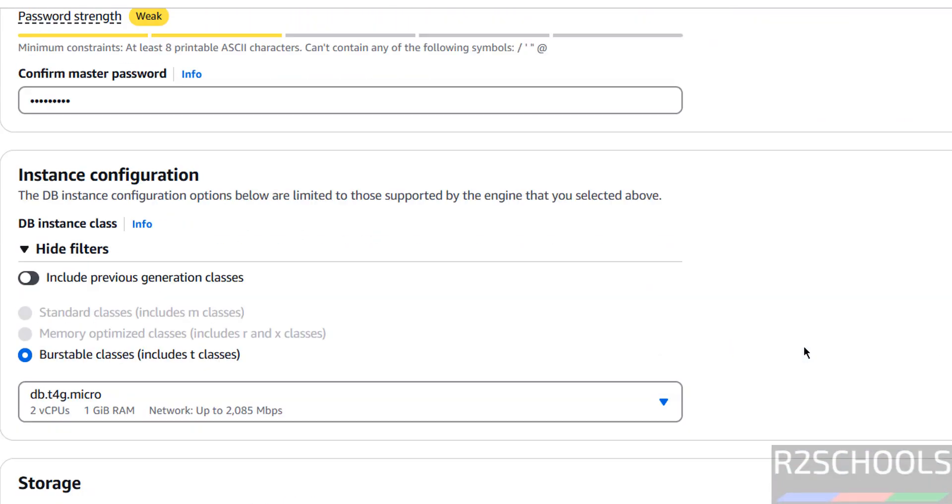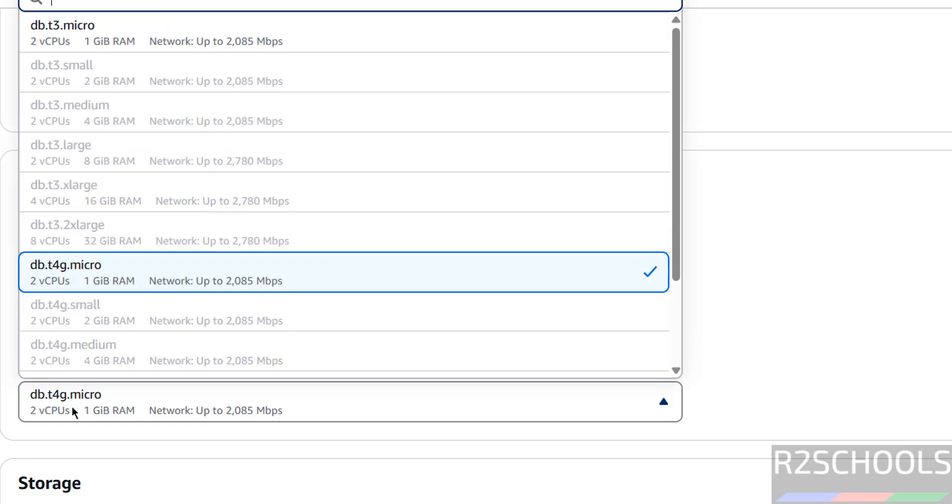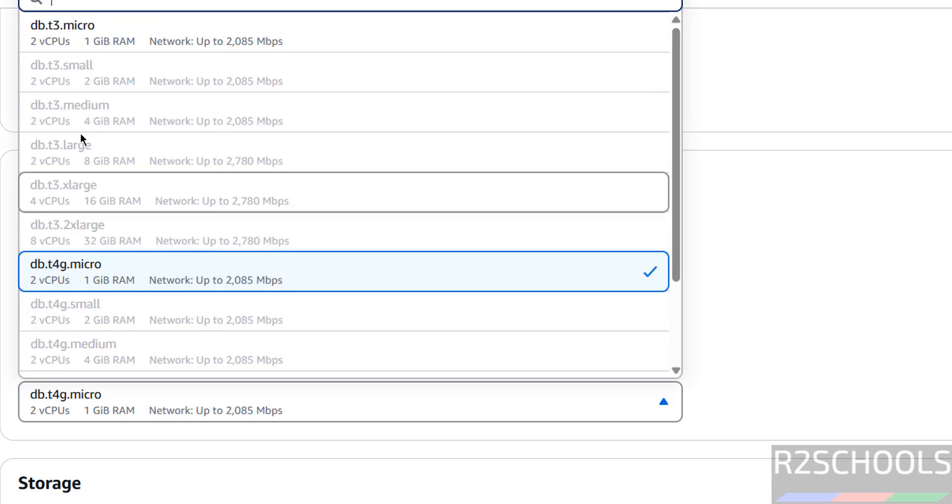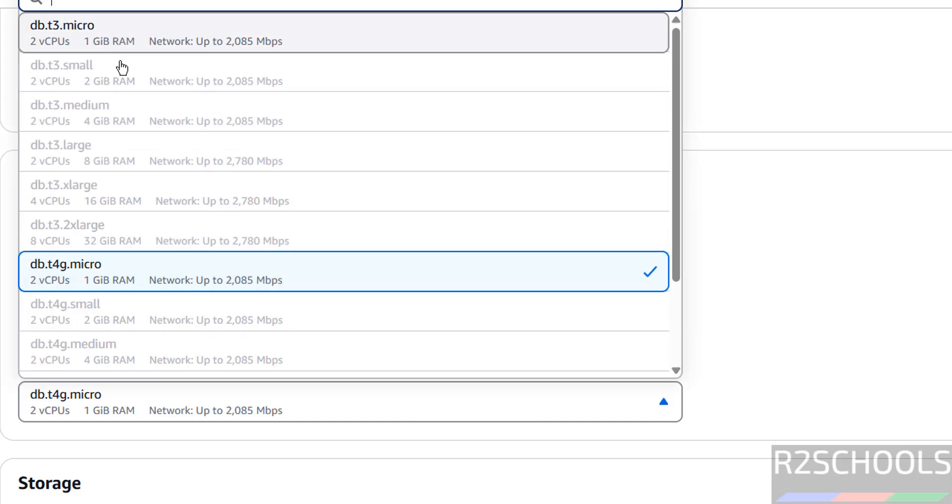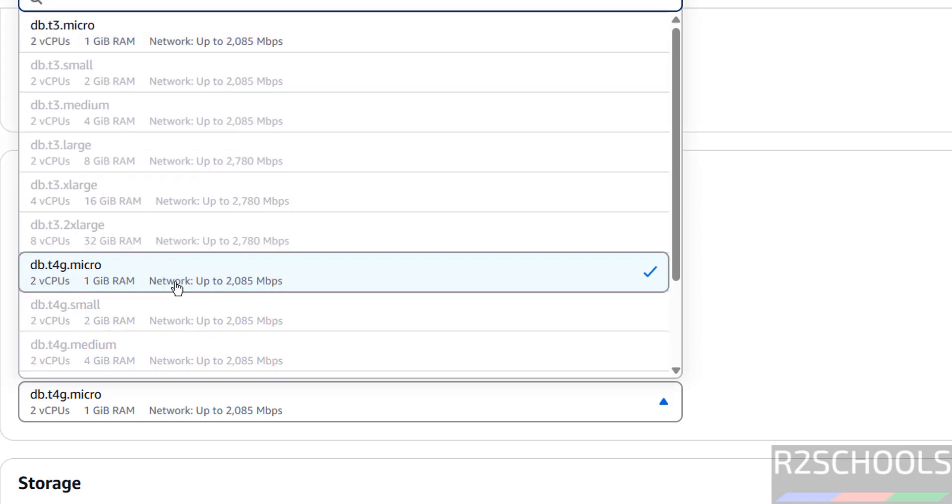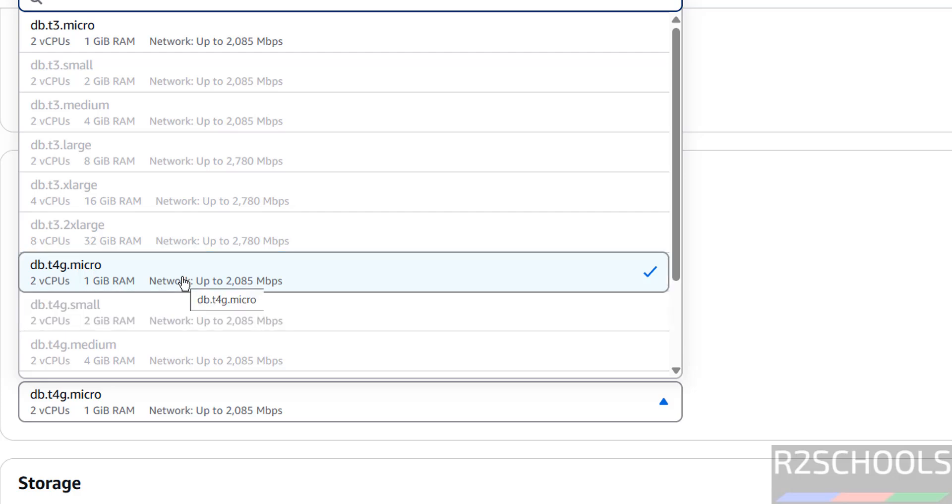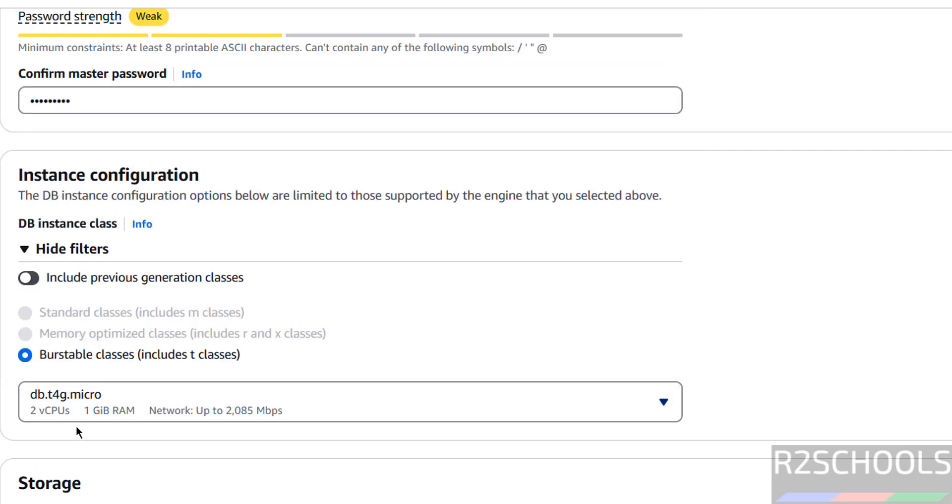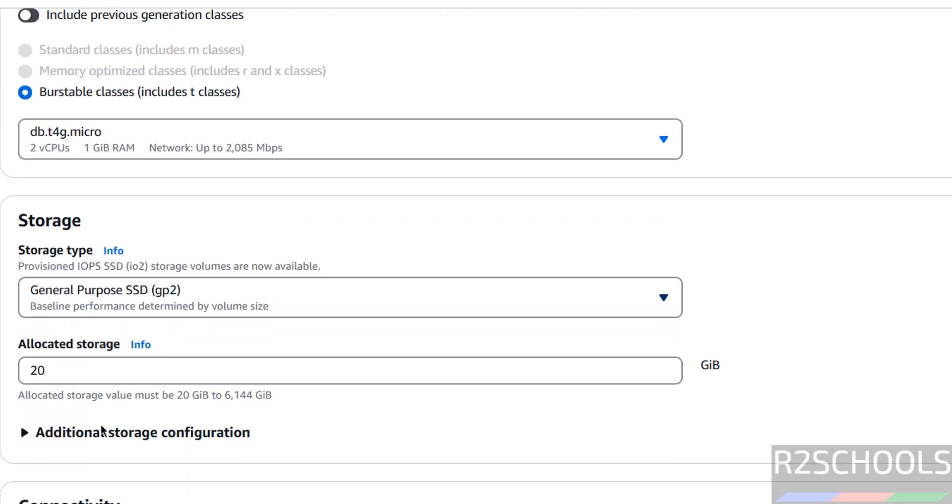For standard and memory optimized classes are disabled because we have selected free trial. That's why we are unable to select these two. We can only select the burstable classes. In this also we are able to select either of these two, T3 or T4 micros. I am going with this DB T4G micro. Number of CPUs are 2, 1 GB RAM.